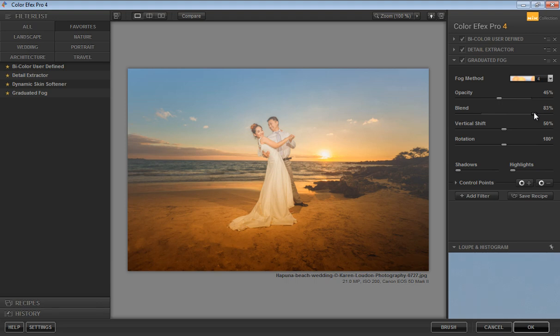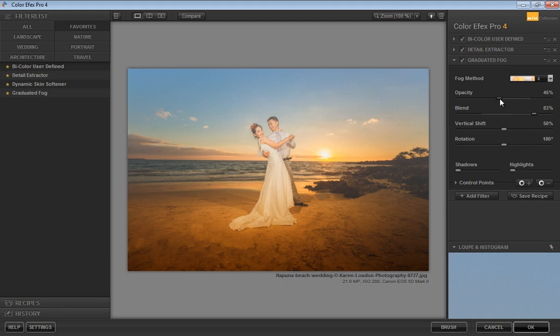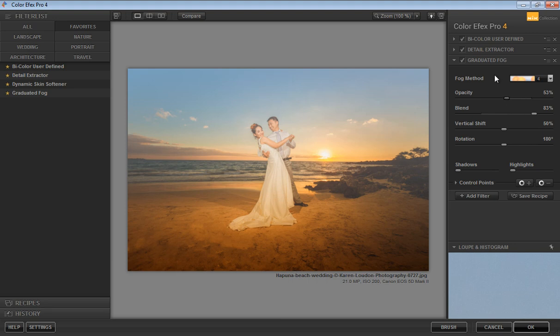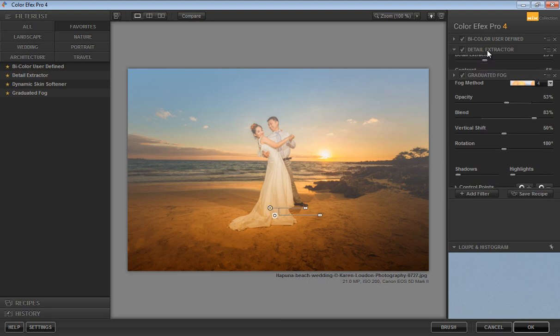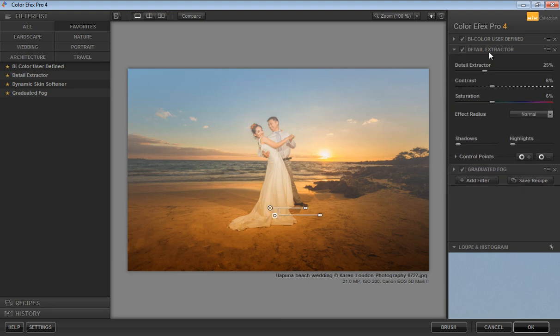Click on there. For opacity, I want it like this. I will go to Detail Extractor and increase the details of the image.